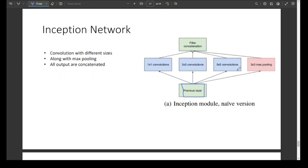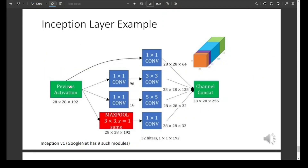At each layer in the inception network, we have this type of wide network with filters of different sizes. If we have a small object in our input, then 3x3 or 1x1 convolutions can better extract the features. And if we have an object of large size, then a 5x5 convolution can extract features from that bigger object in a better way. So we have different types of filters at the same level.